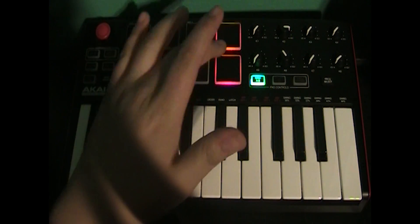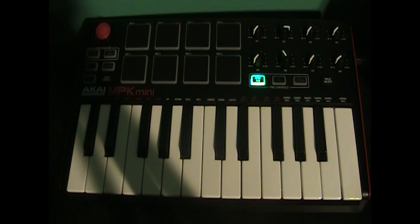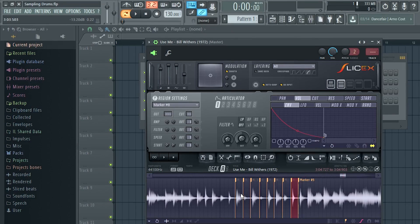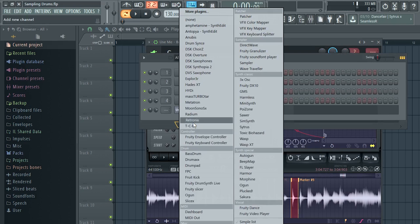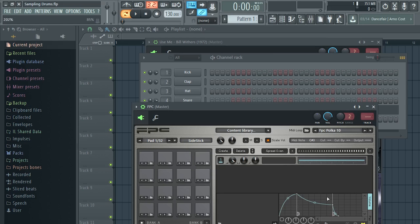Now we need to assign them to our drum pads. Open up the plugin called FPC. FL Studio has drum samples already assigned to those pads by default — for example, clicking a pad gives you a side stick. We don't want that, so go up to Delete and press it until every single sample is gone. Now if you click that drum pad, there's nothing.